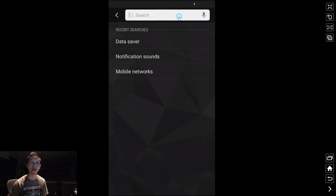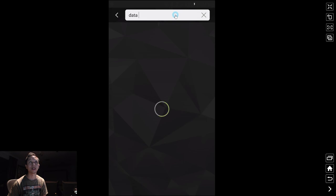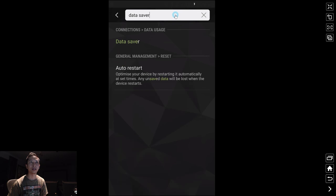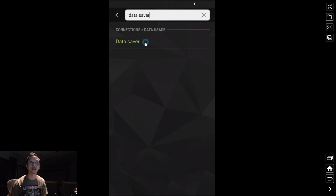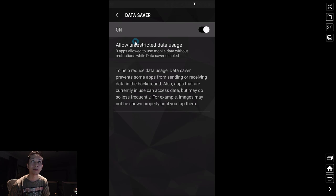We're going to do a search. The search that we want to do is data saver. So you can just type 'data' and then 'saver,' and usually it'll come up. We're going to go into data saver.